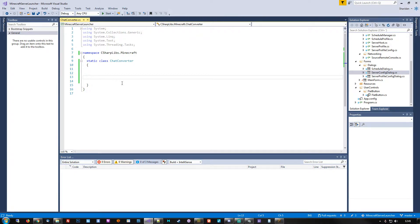We want to set up a format that we can throw into the chat converter and have it output either the JSON chat elements needed for sending a Telraw to the server, or a properly formatted setup that can go in the server properties file. So two methods, but we need to settle on a specific format going into the chat converter.